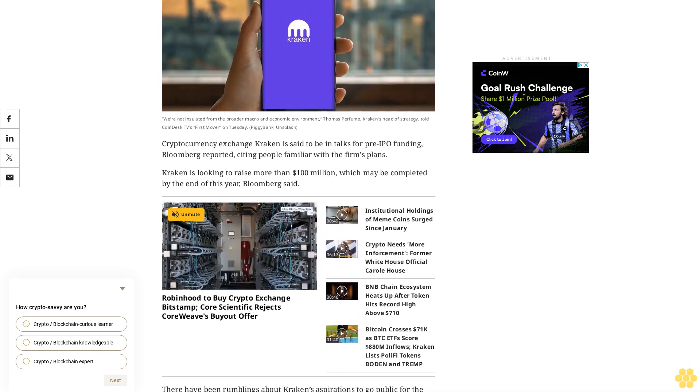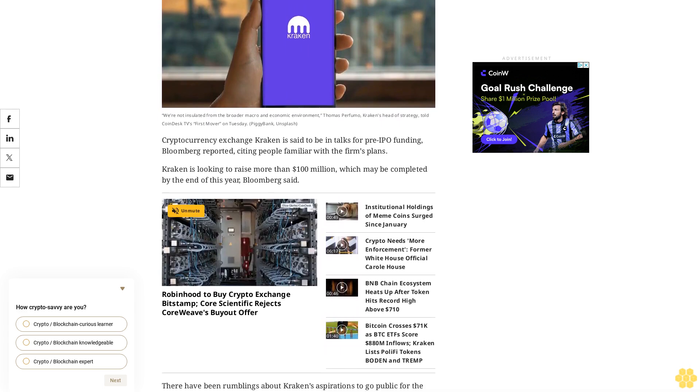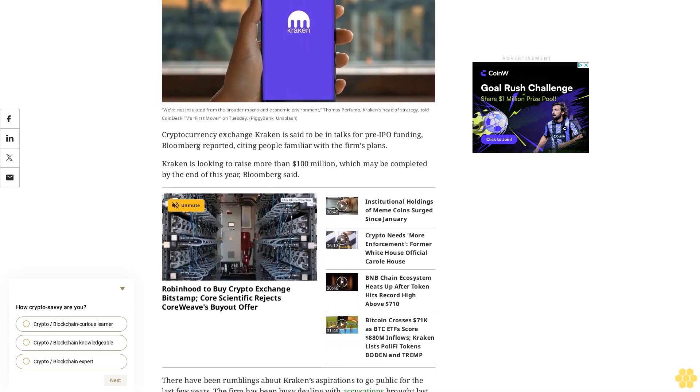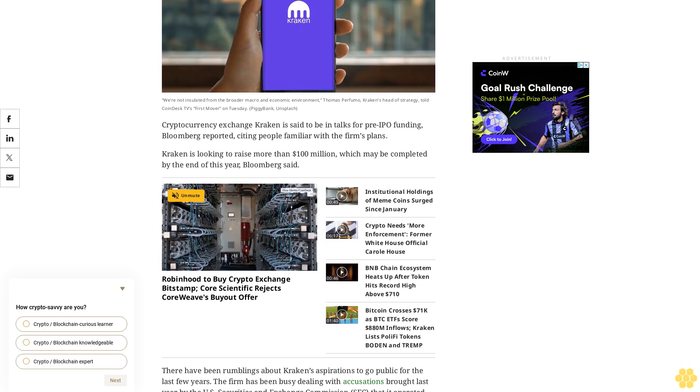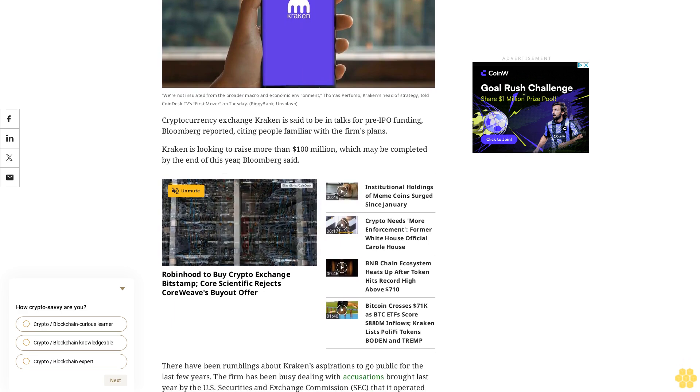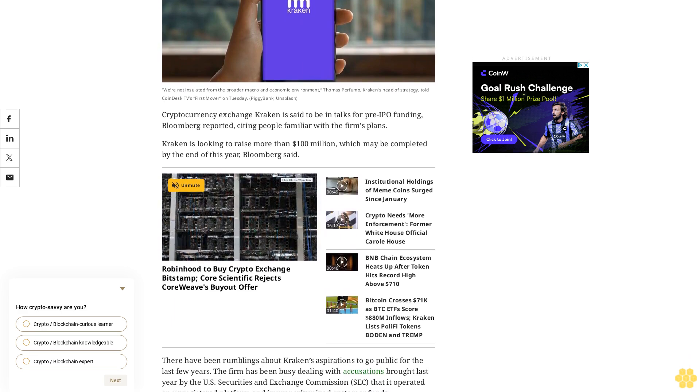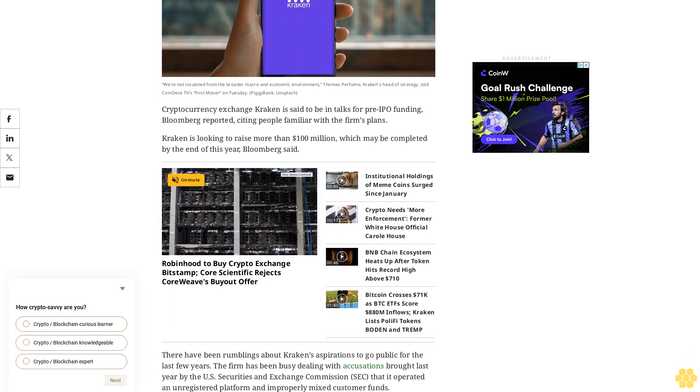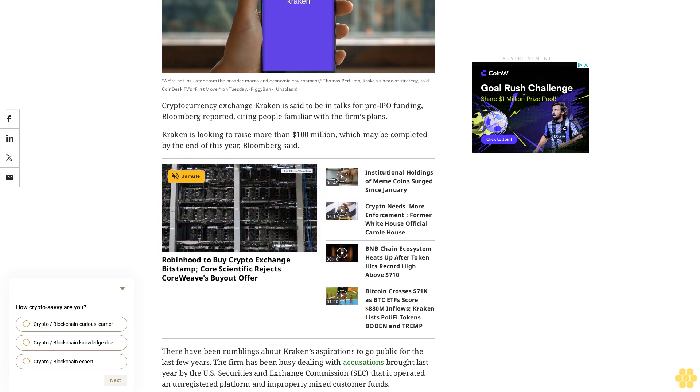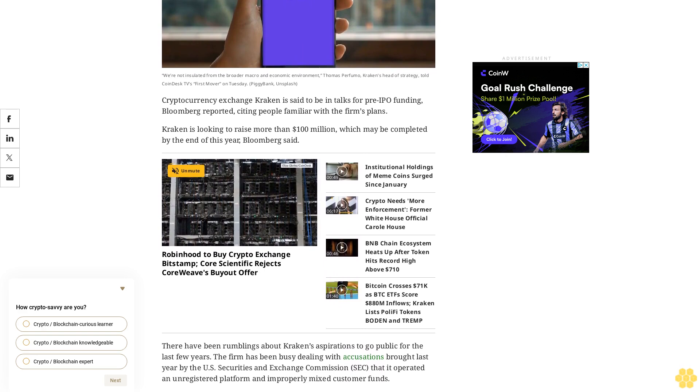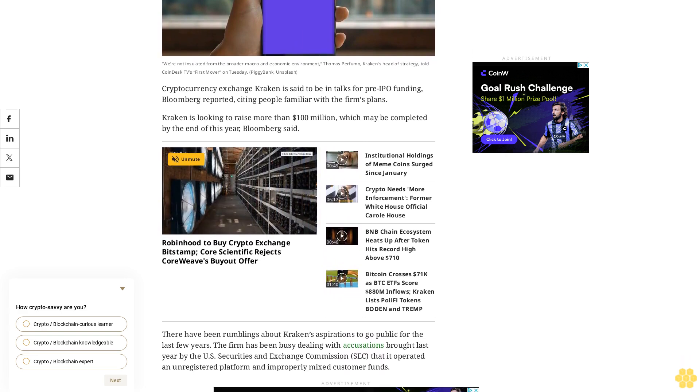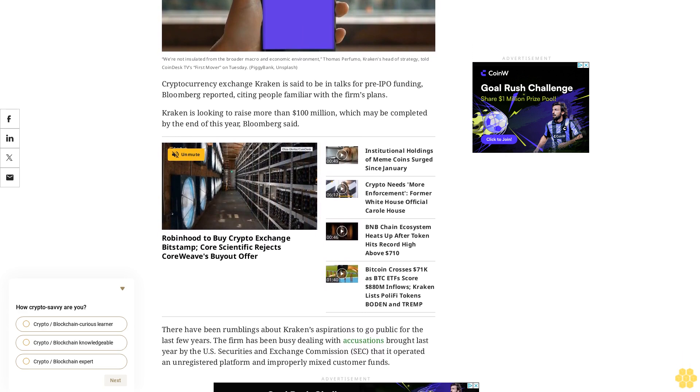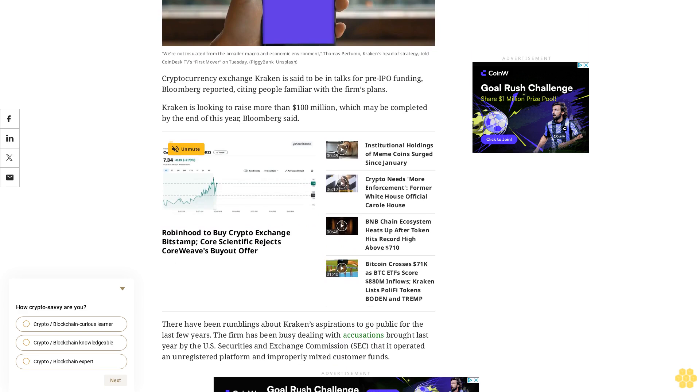There have been rumblings about Kraken's aspirations to go public for the last few years. The firm has been busy dealing with accusations brought last year by the U.S. Securities and Exchange Commission, alleging that it operated an unregistered platform and improperly mixed customer funds.